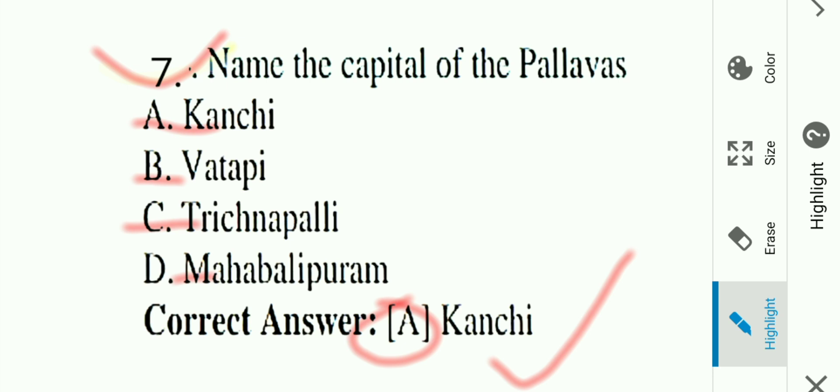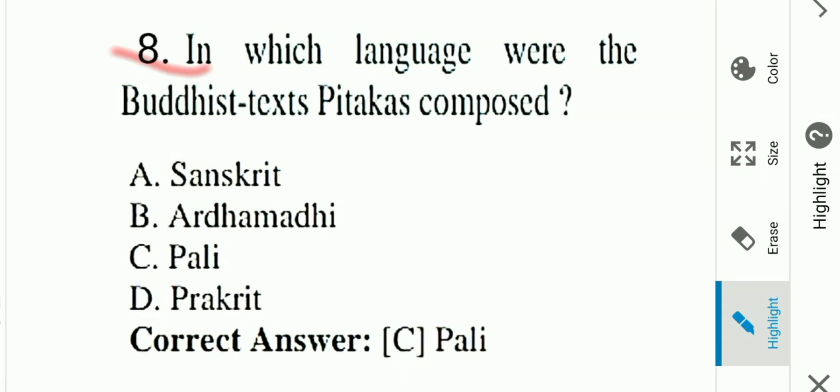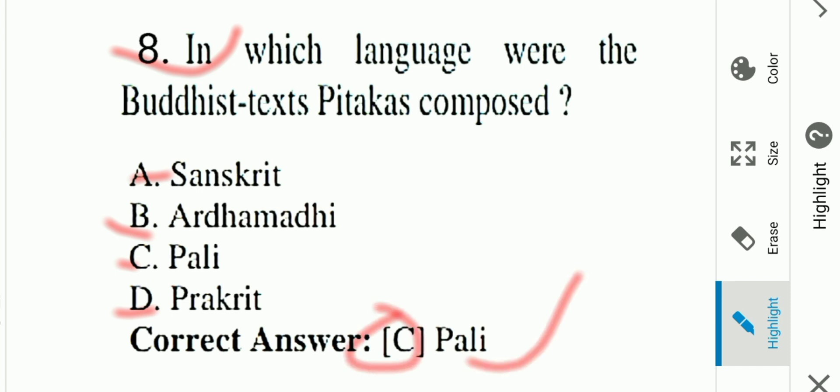Question number eight: In which language were the Buddhist texts Pitaka composed? Options: A) Sanskrit, B) Ardhamagadhi, C) Pali, D) Prakrit. Answer is C, Pali. The Buddhist texts Pitaka were composed in the Pali language. Option C is the correct answer.